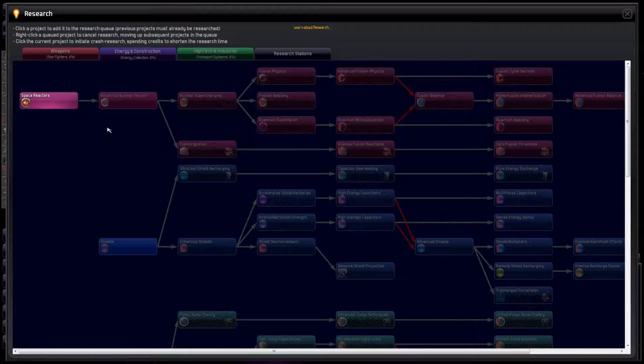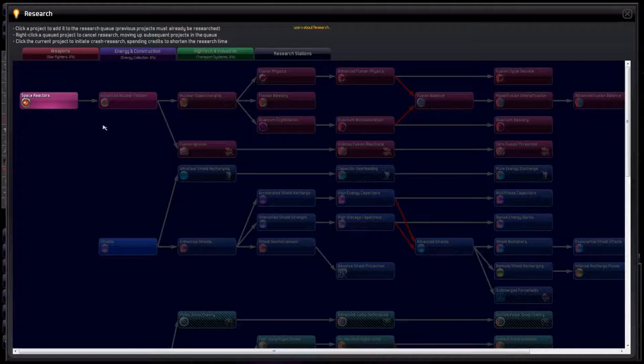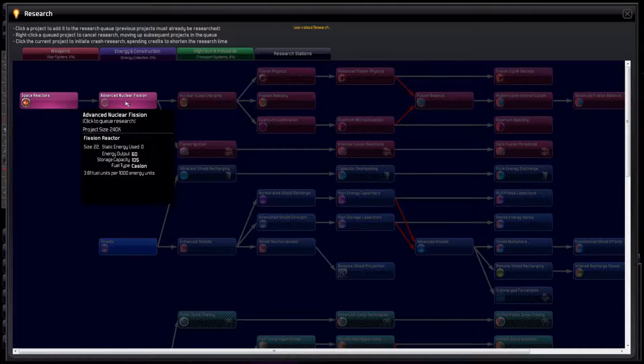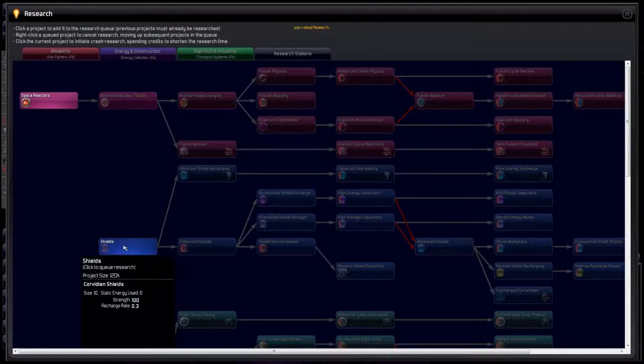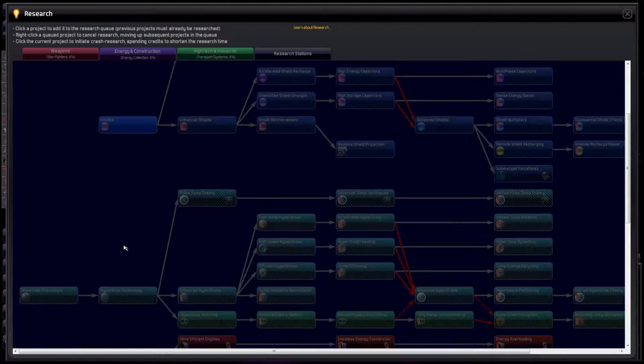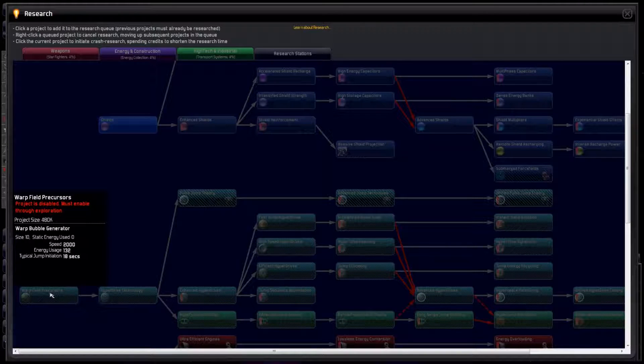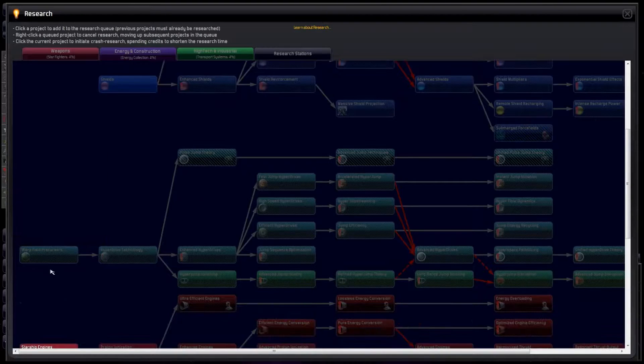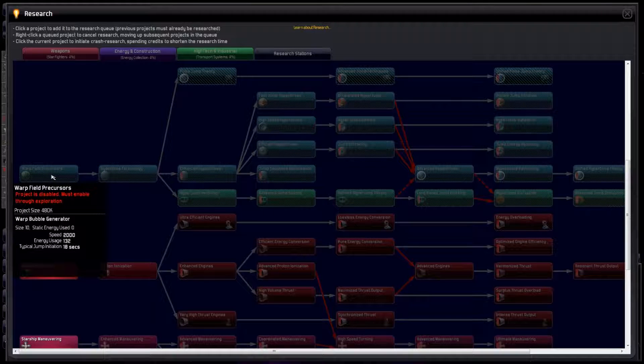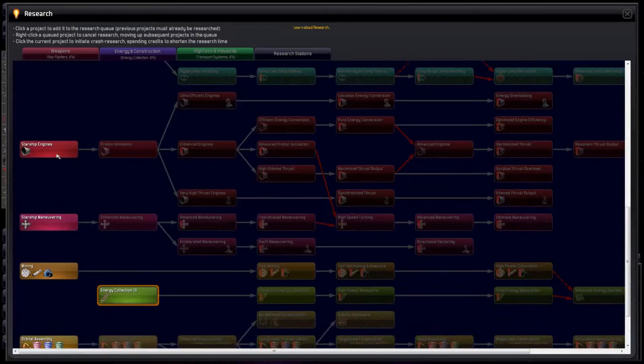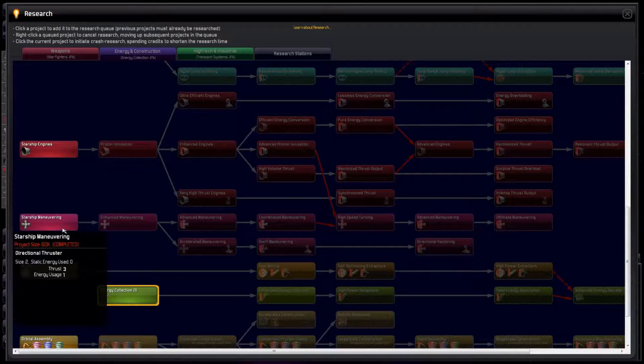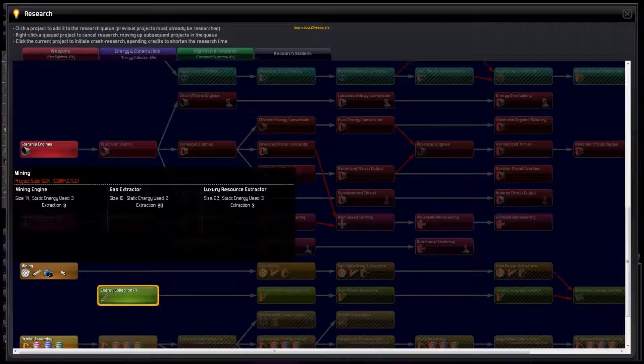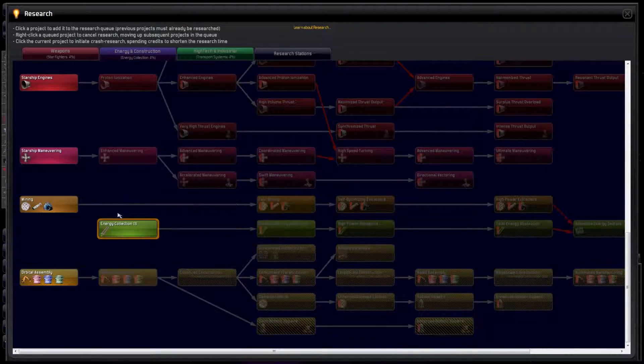Okay, let's take a look at energy now. Energy is also color coded, but we can afford to spread our research out a bit more. Improving our reactors is a good place to start. Shields can probably wait for a little while because we hope to not meet anybody hostile in the beginning. Warpfield precursors is the most important one because that will let us explore the galaxy, but we need to explore some ancient ruins before we can start researching it. In the meantime, we might want to improve our thruster engines and maneuvering. Mining starts out at a decent level, so I think that can wait.